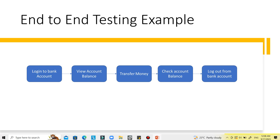The banking workflow tested end-to-end involves: logging into the banking system, checking the balance in the account, transferring some amount from your account to another third-party account, checking the latest account balance, and then logging out of the application. This is the example of end-to-end testing.